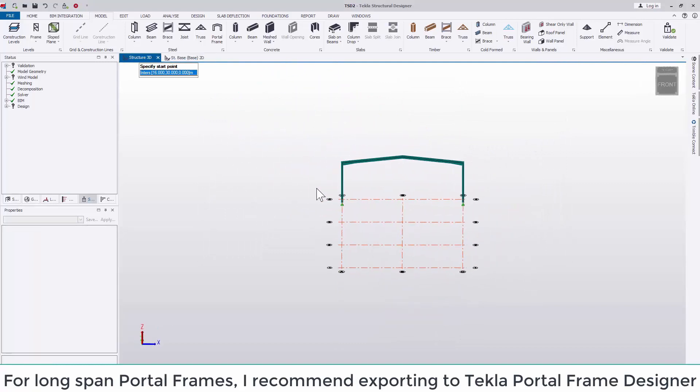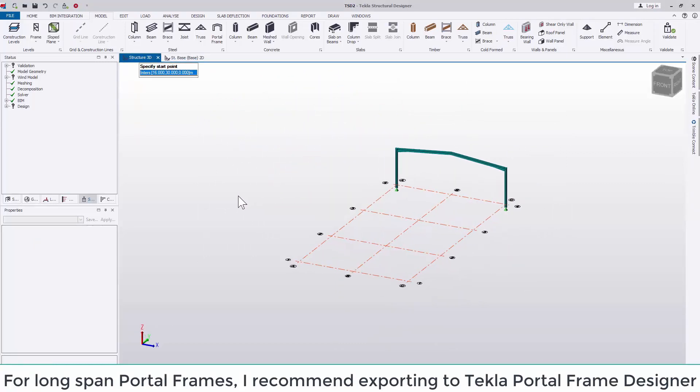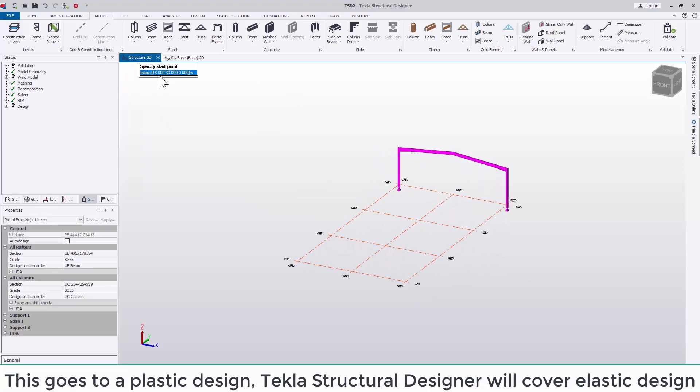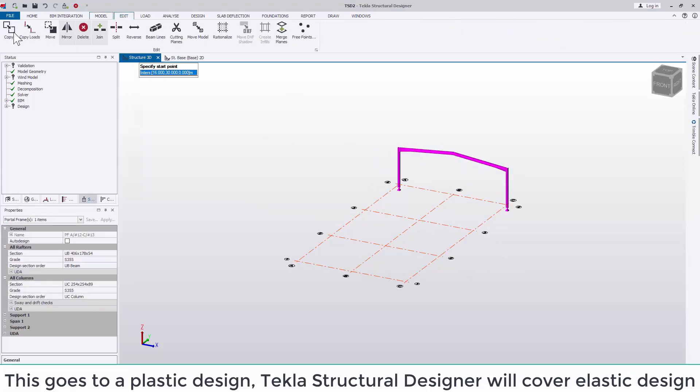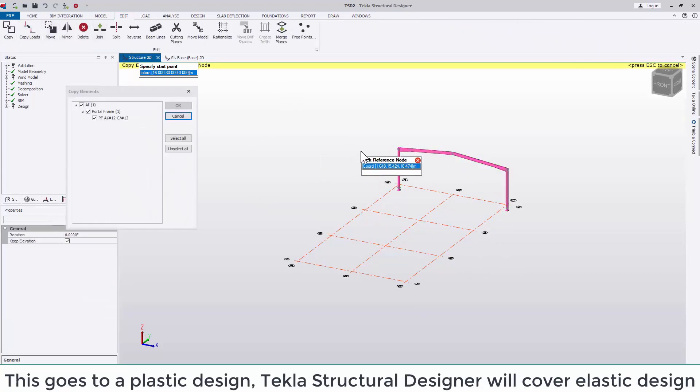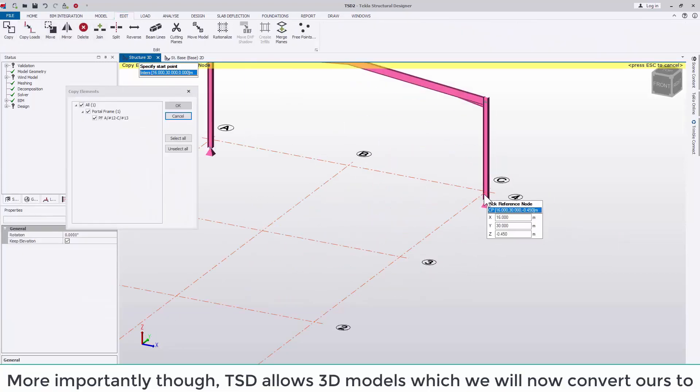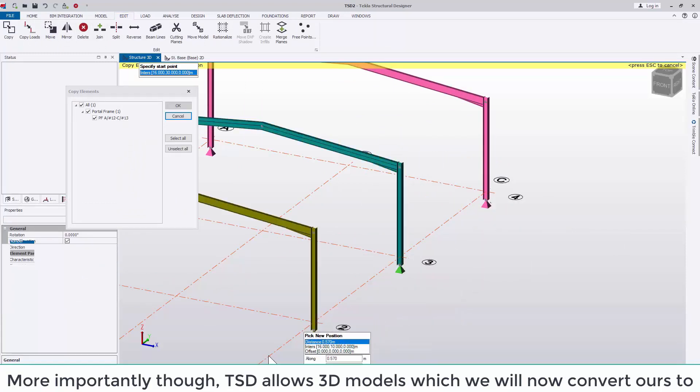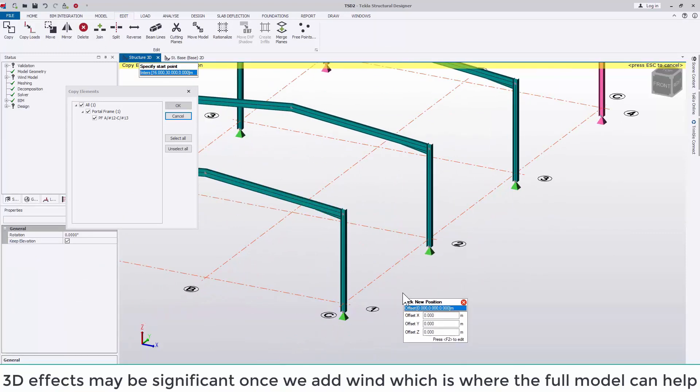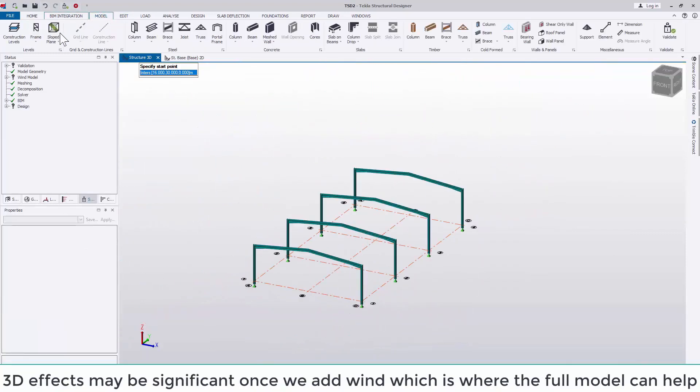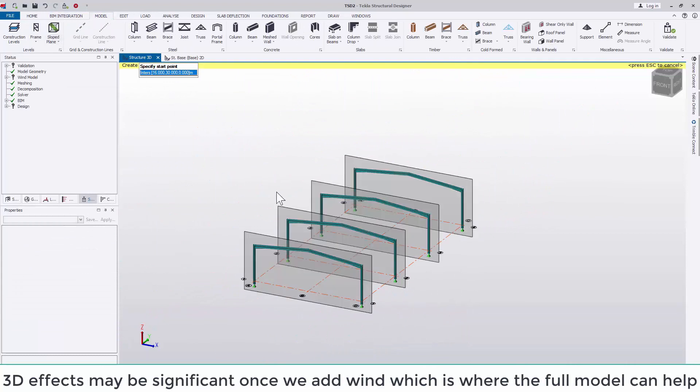For long span portal frames I recommend exporting to Portal Frame Designer as this goes to plastic design. Tekla Structural Designer will cover elastic design. More importantly, Tekla Structural Designer allows 3D models, which we will now convert ours to. 3D effects may be significant once we add wind, which is where the full model can help.